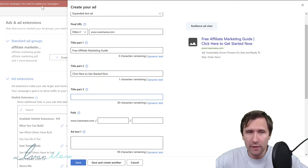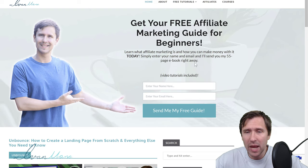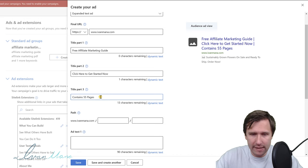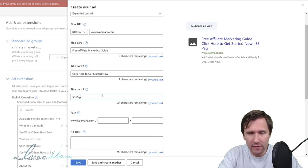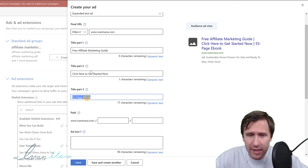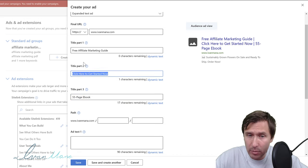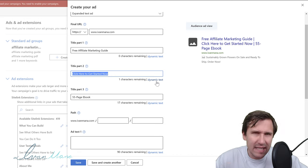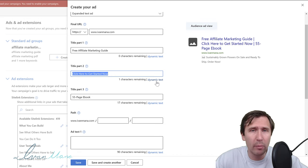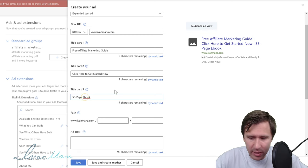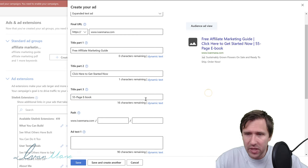Title Part 3 is optional. If I add it, I usually describe my offer — for example, '55 Page Ebook' or 'Contains 55 Pages.' Keep in mind these are my rules of thumb — if you want to change things around and include this in Title Part 2, you can do that. This is my default that has generally worked very well for me.